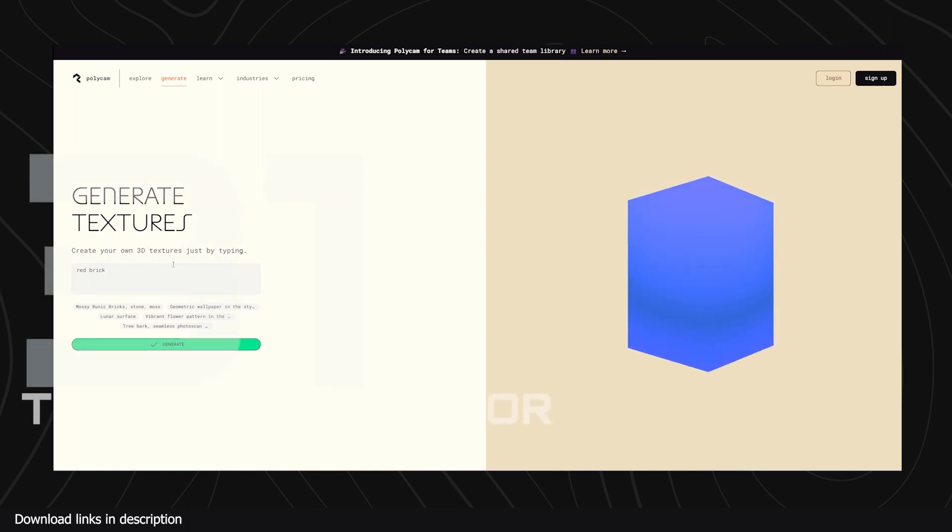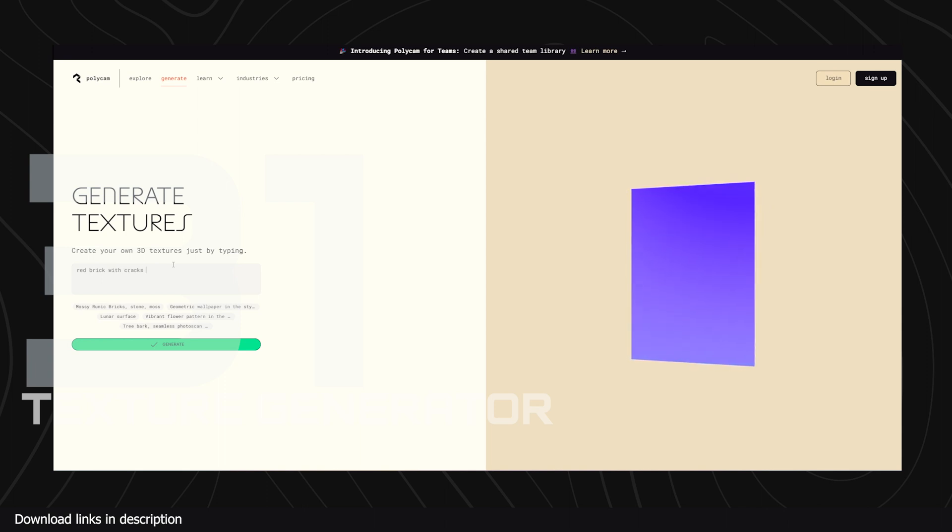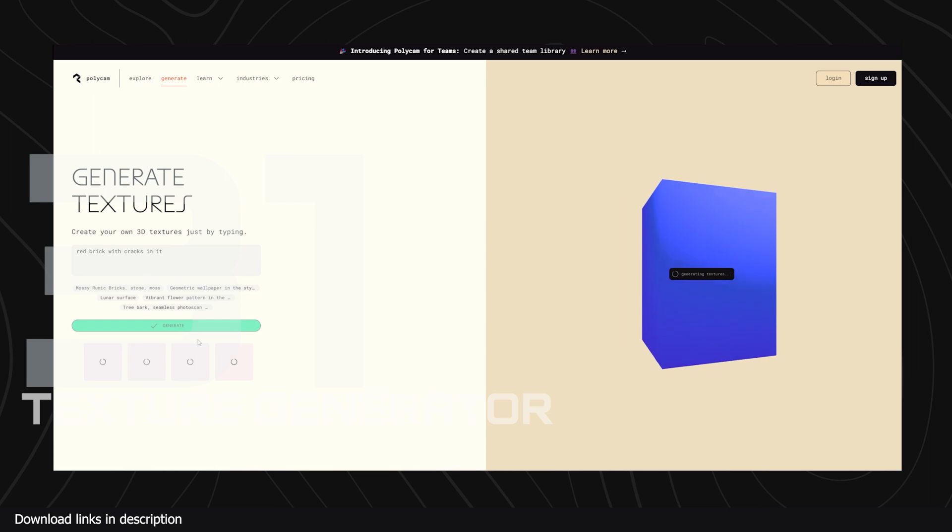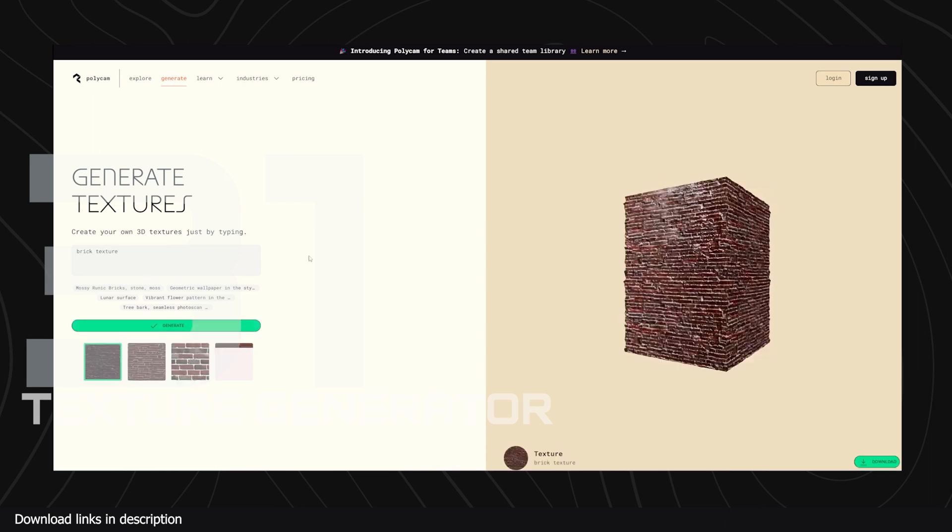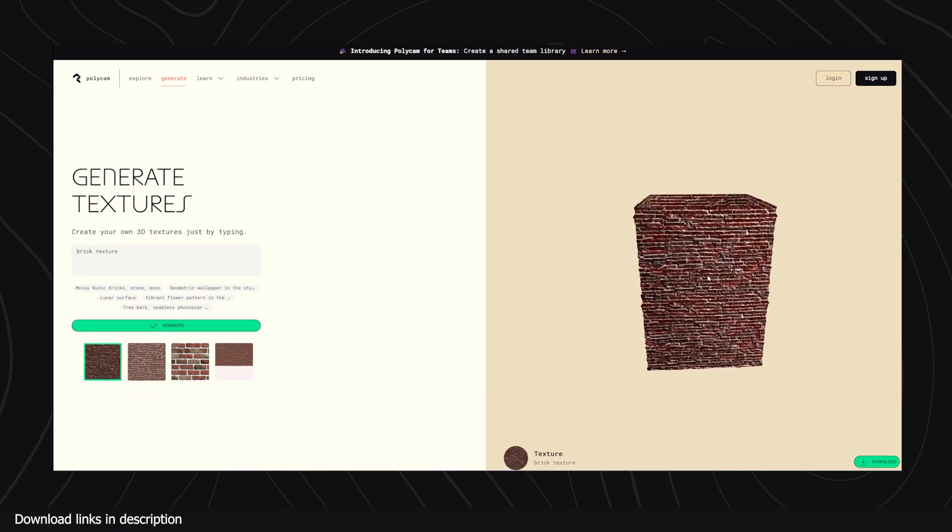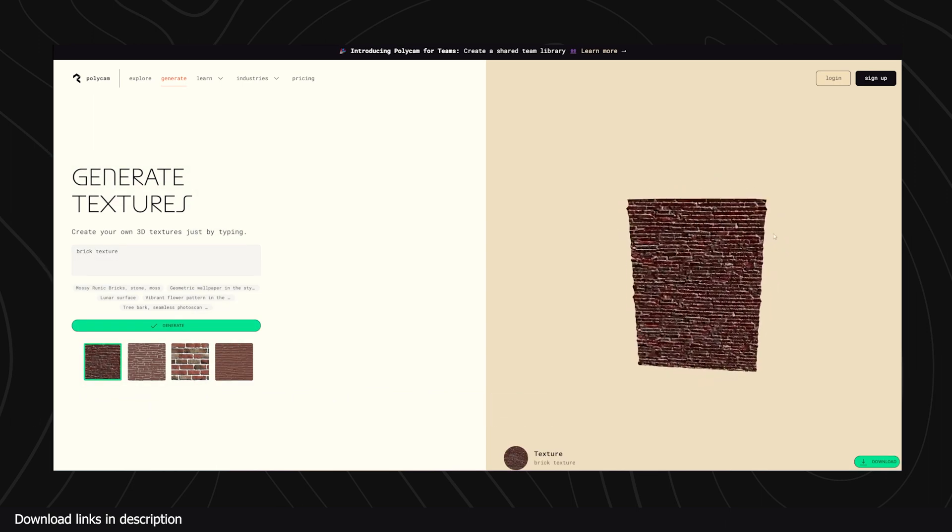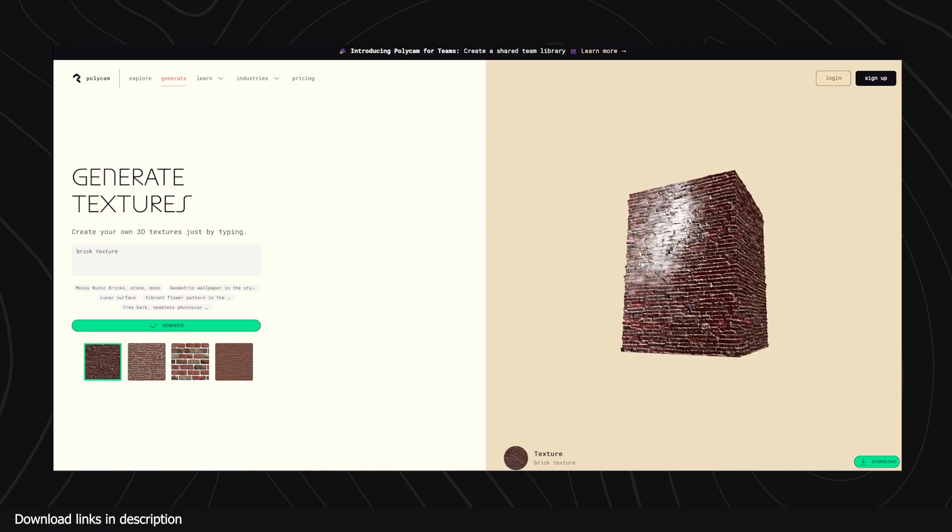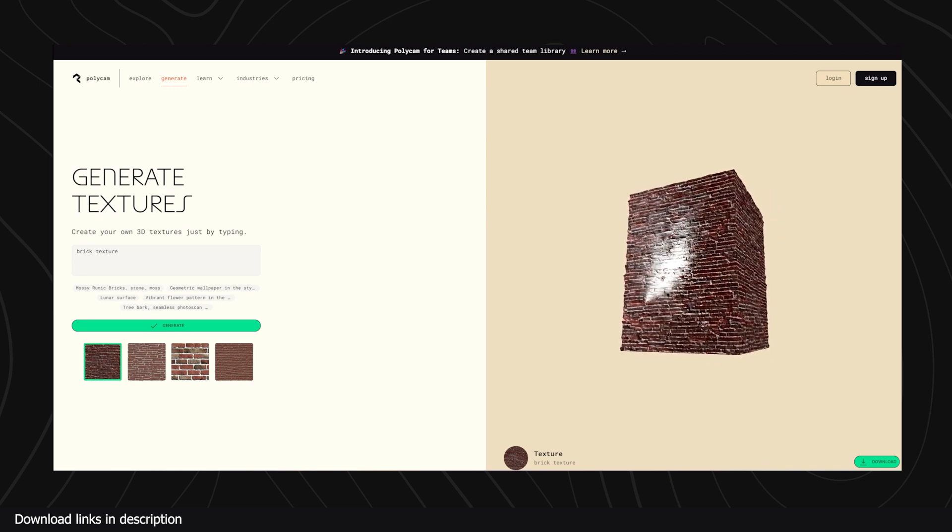Number 31 we have Polycam texture generator. If you are looking for textures on the web but can't find what you need, Polycam, the makers of Polycam a photogrammetry app, have created a website you can use to generate all sorts of textures.